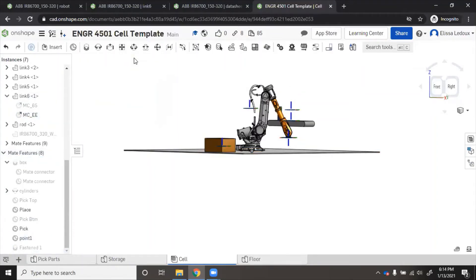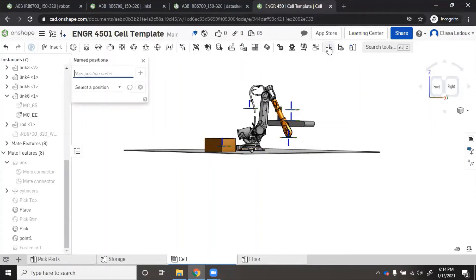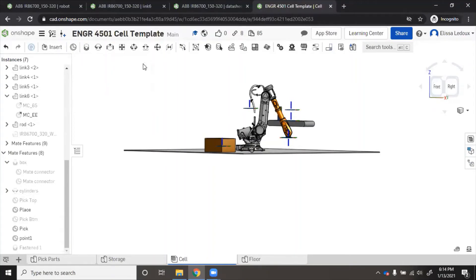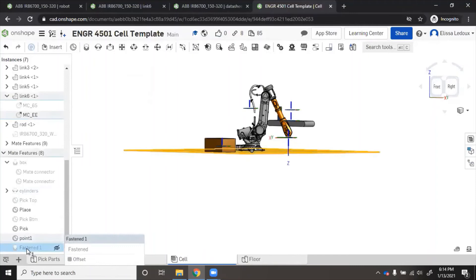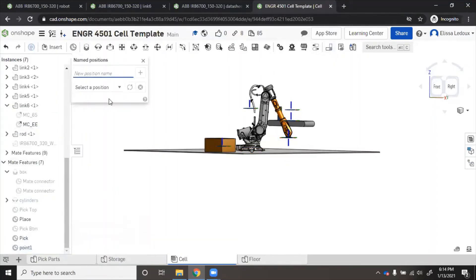Sometimes you have to be careful and make sure that the robot's in the correct orientation and not just the correct position. Pose is position plus orientation. We could here make a named position for that, call it pose one, add.